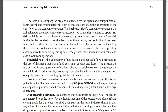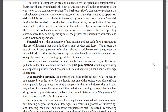The beta of a company or project is affected by the systematic components of business risk and by financial risk, both of which affect the uncertainty of the cash flows of the company or project. The business risk of a company or project is the risk related to the uncertainty of revenues — referred to as sales risk — or the operating risk, which is the risk attributed to the company's operating cost structure. Sales risk is affected by the elasticity of demand for the product, the cyclicality of revenues, and the structure of competition in the industry. Operating risk is affected by the relative mix of fixed and variable operating costs.